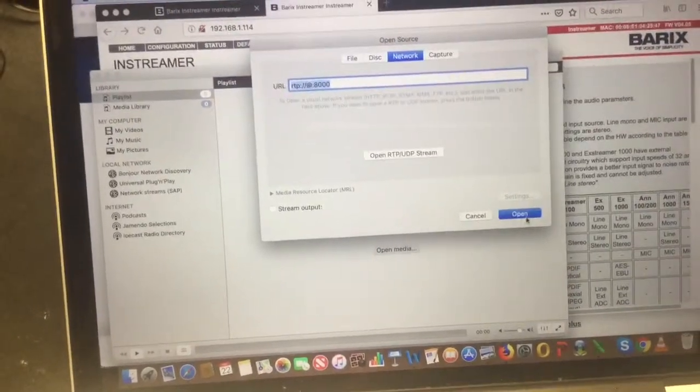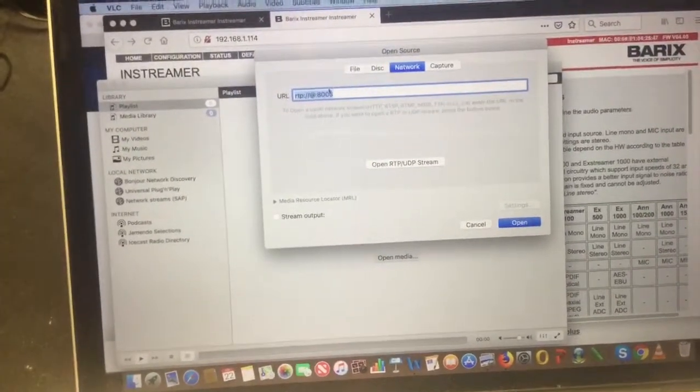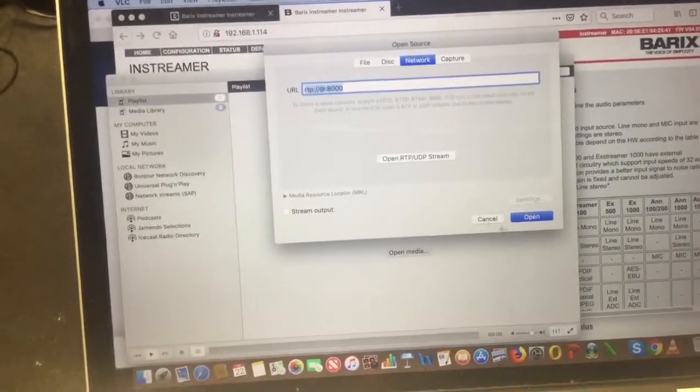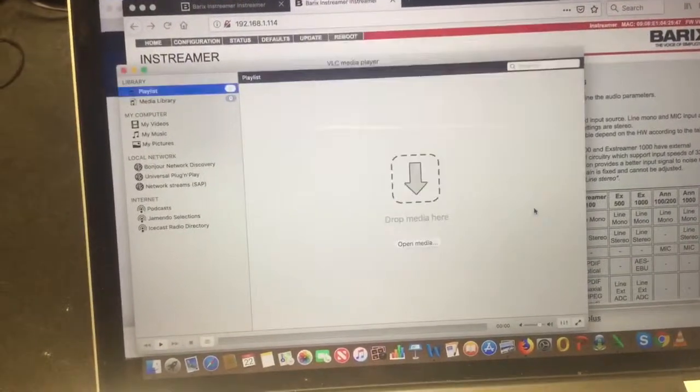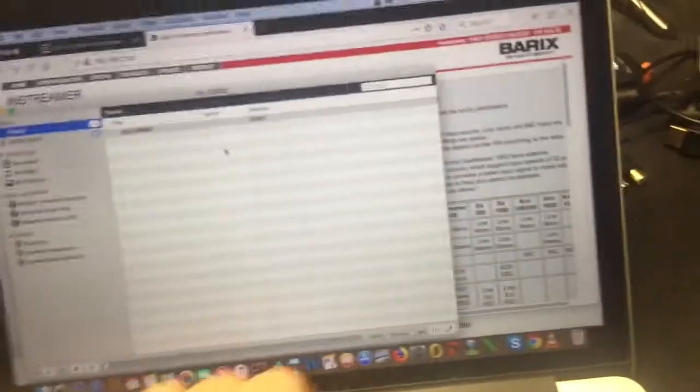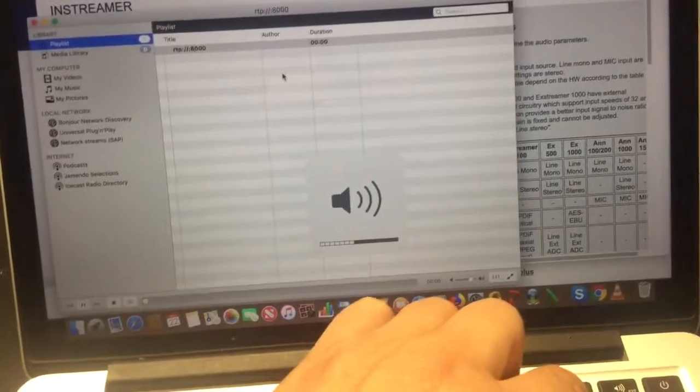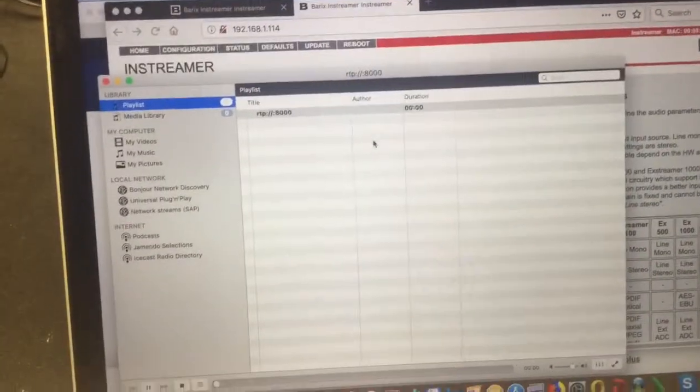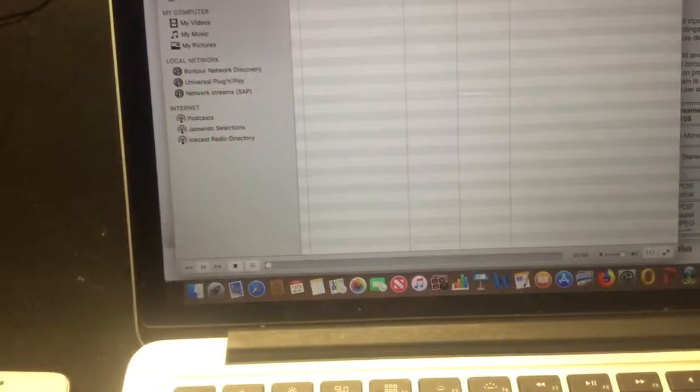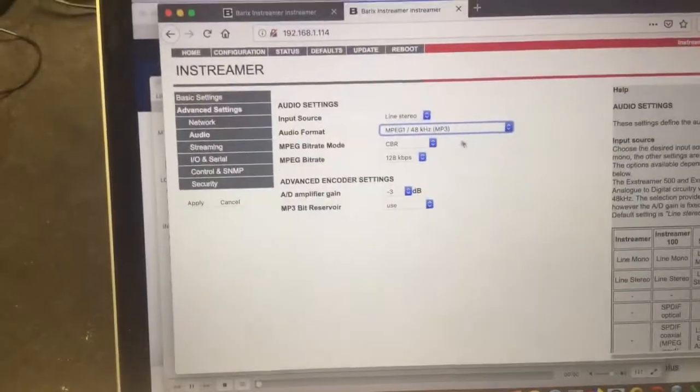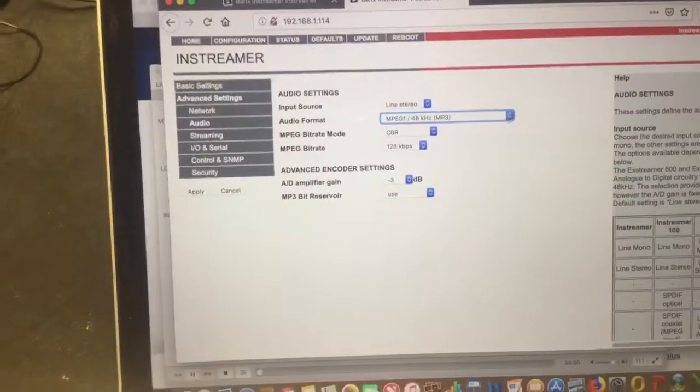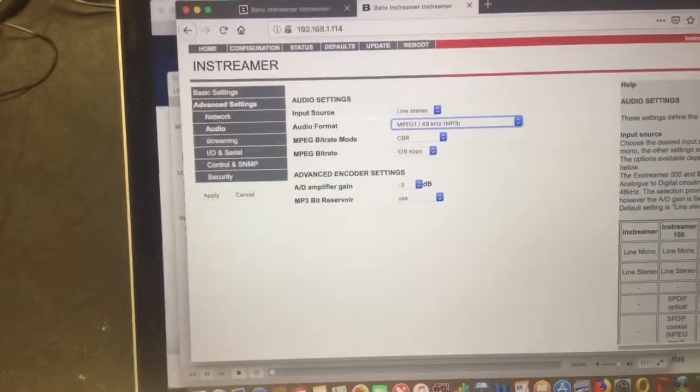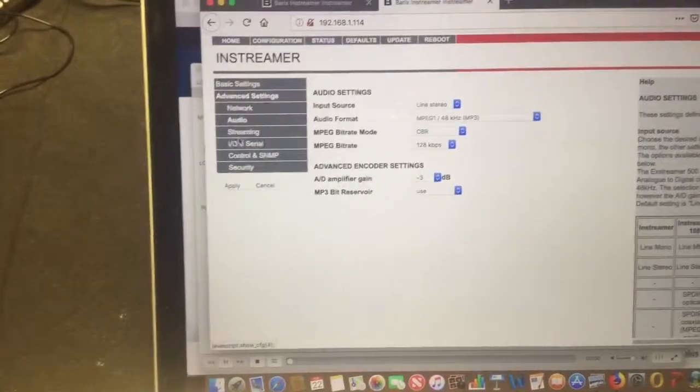And see, it'll actually fill that in for you. That's what it'll look like there. You'll see here, so I got this RTP stream at 8000 going. I'm using 48kHz MPEG.